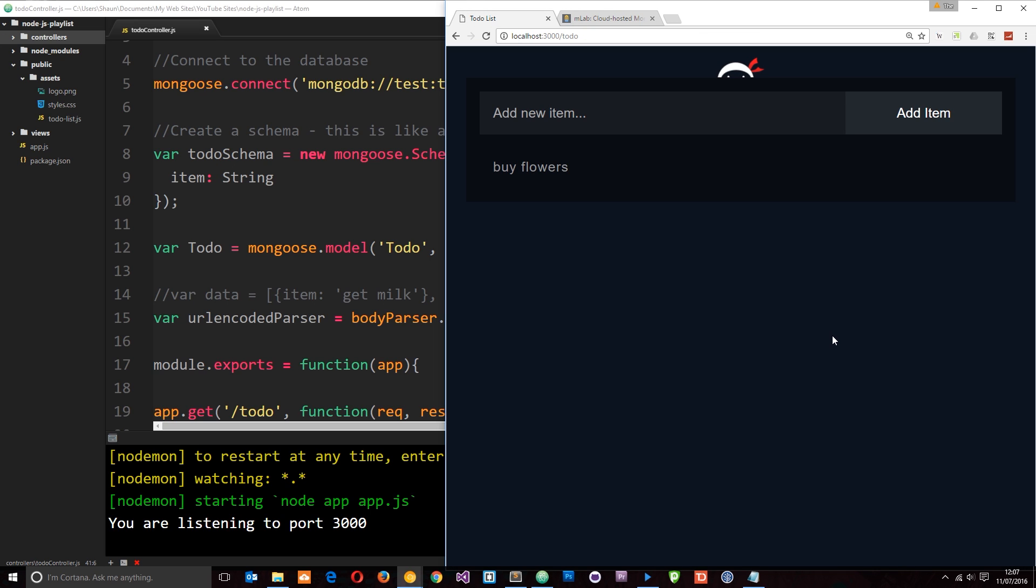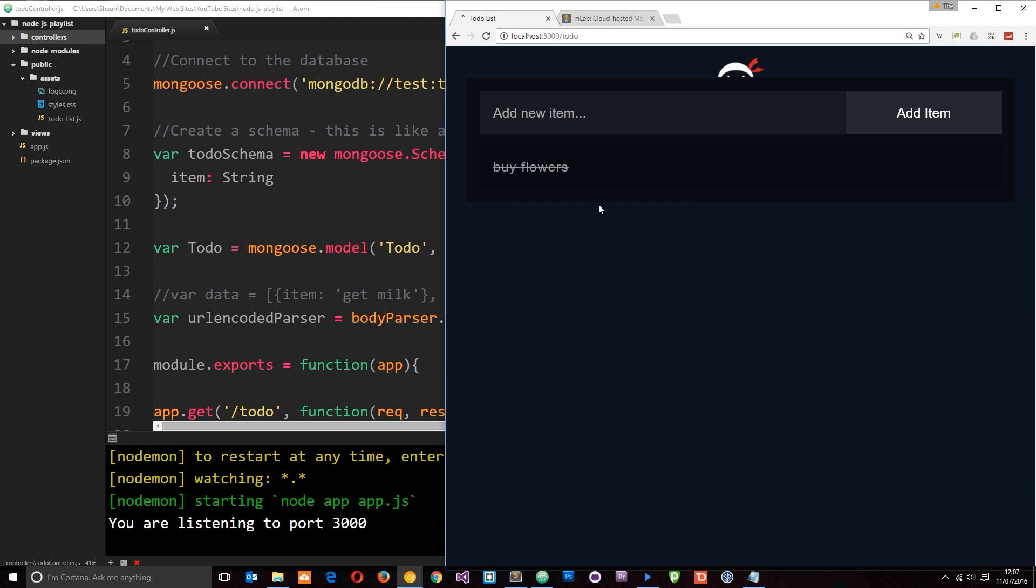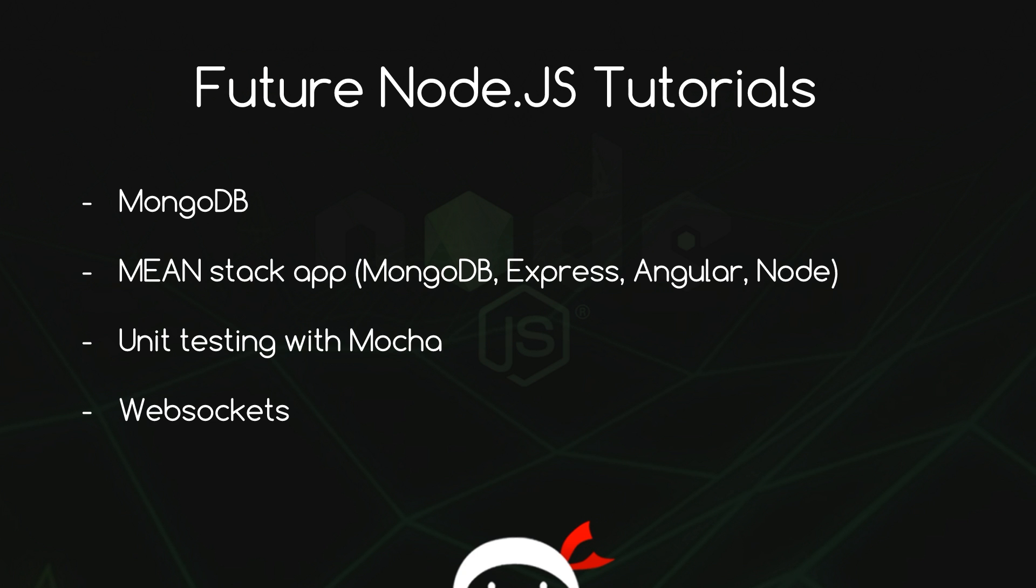Alright. So there we go, guys. We have successfully connected up all of our functionality to the database. And now we have a fully functioning to-do app. Alright. So that pretty much concludes this beginner's Node.js playlist. I hope it's not been a complete waste of your time and that you have learned a few things along the way. I am going to be doing more Node.js related tutorials in the future on this channel. Namely, I'm going to be looking at MongoDB in a bit more depth. We've just kind of scratched the surface in this tutorial playlist. So I want to create a whole mini series on this.